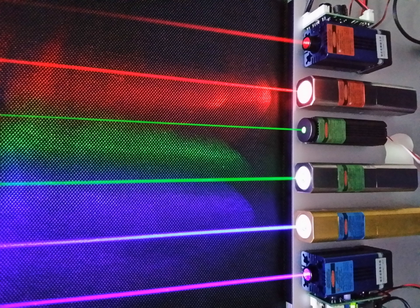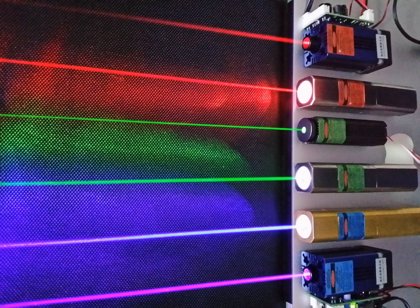Similarly, the mass of a system that absorbs a photon is increased by a corresponding amount. As an application, the energy balance of nuclear reactions involving photons is commonly written in terms of the masses of the nuclei involved, and terms of the form,